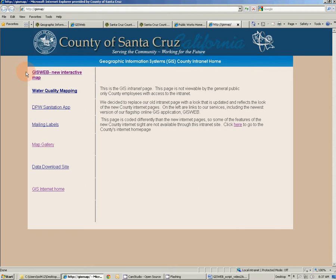Our new version of GIS web works in Internet Explorer, Firefox, Safari, and Chrome. This concludes video number two of our GIS web learning series on how to access GIS web. Thanks for watching.